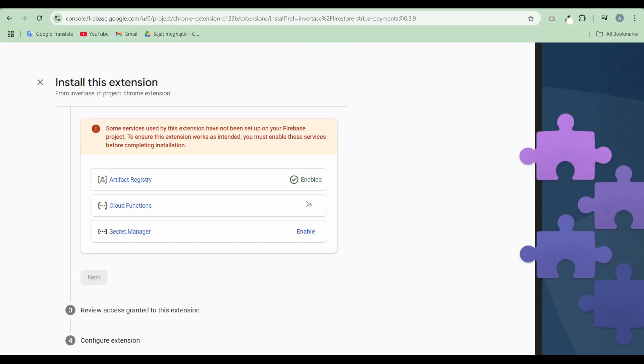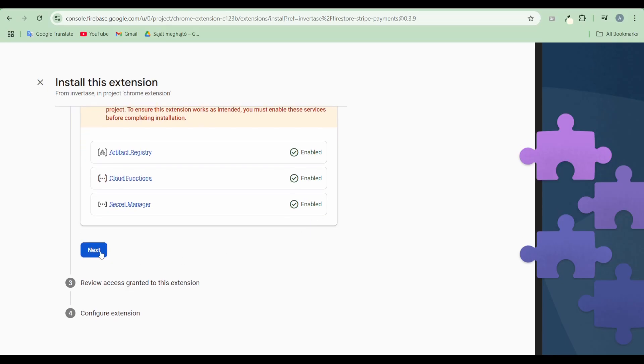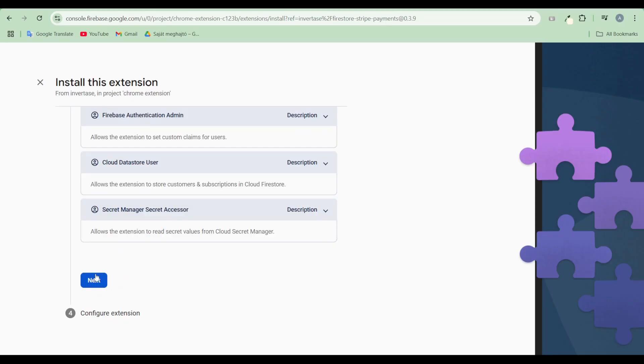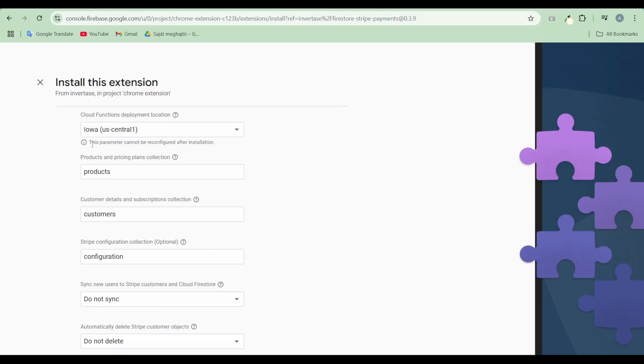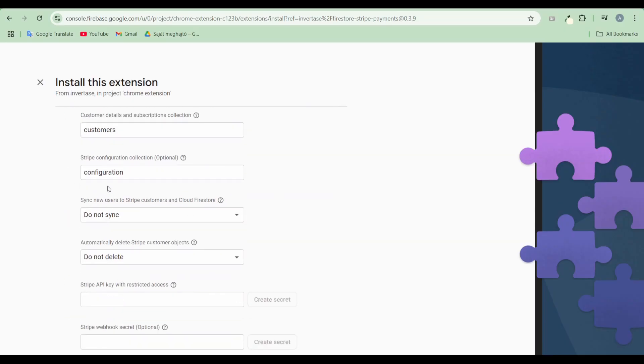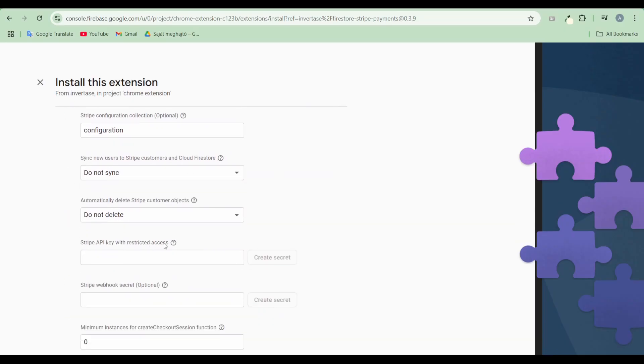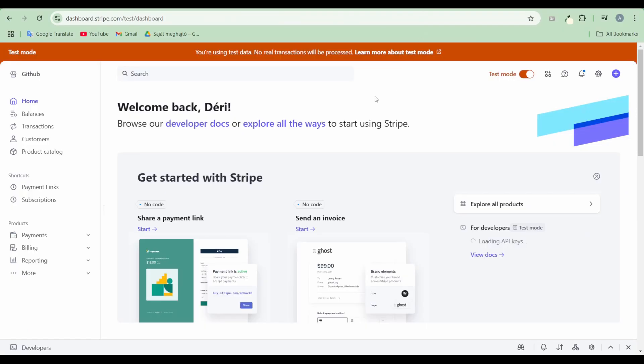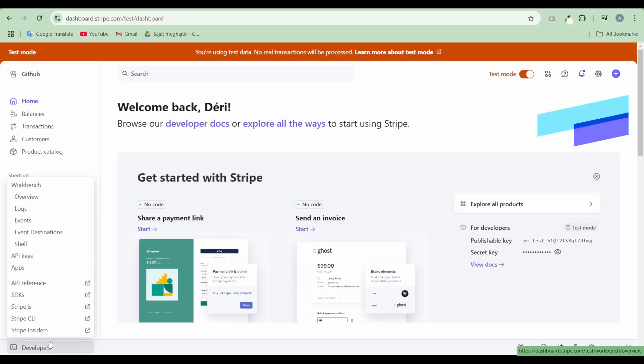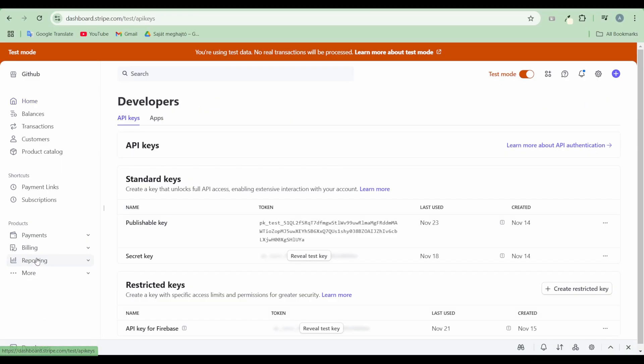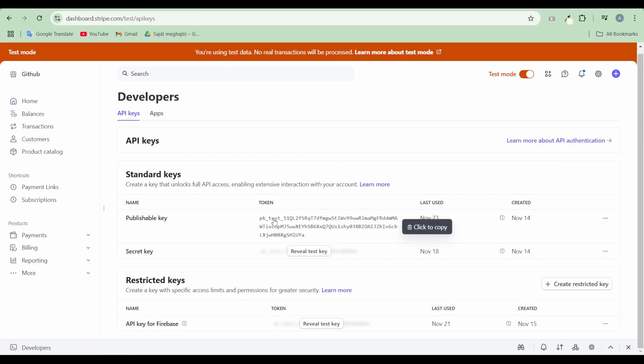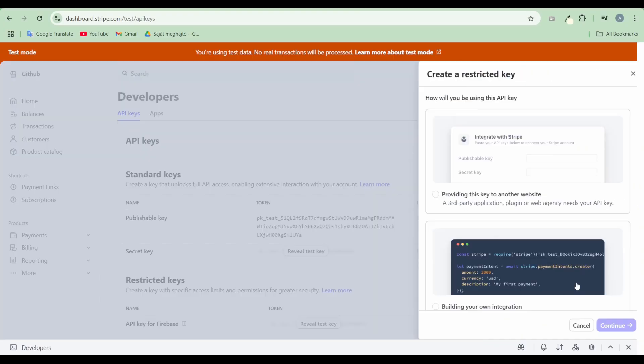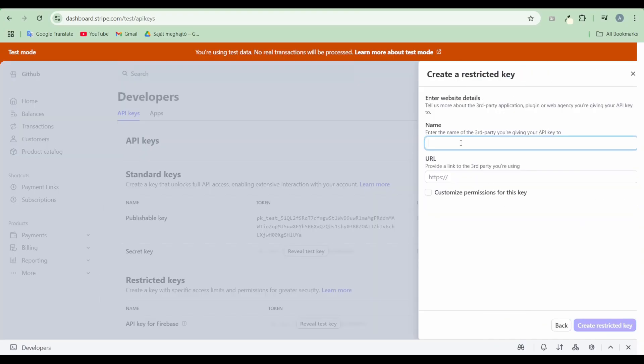Enable all required services for the extension to function properly. Generate a restricted Stripe API key using the option to securely provide this key to third parties.